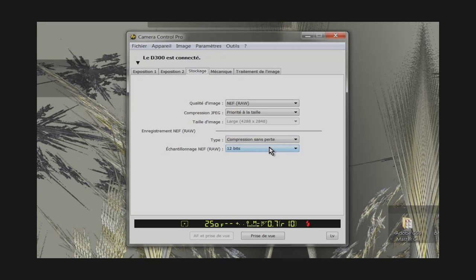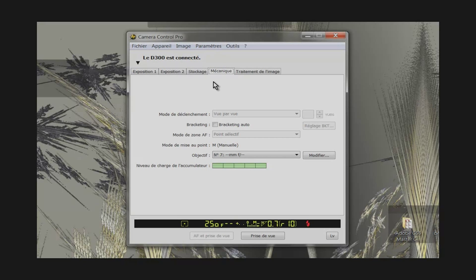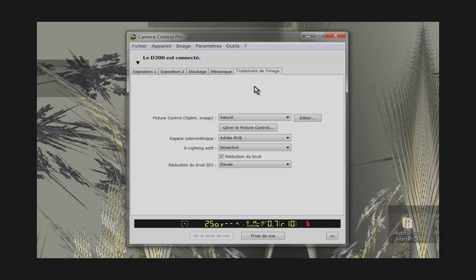In the fourth tab, there is no option available. In the fifth tab I left the default options.